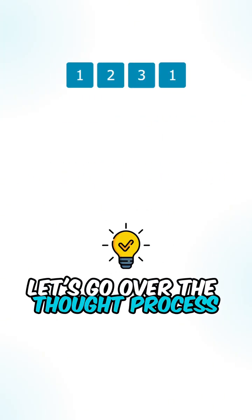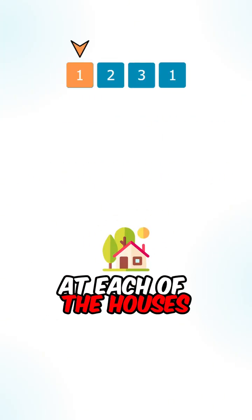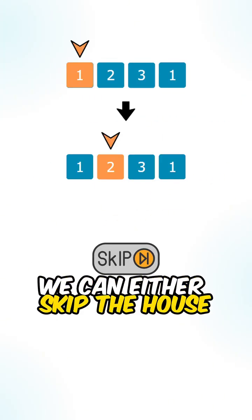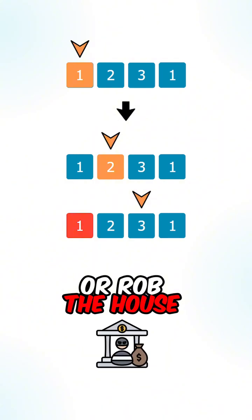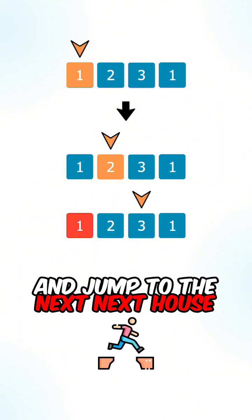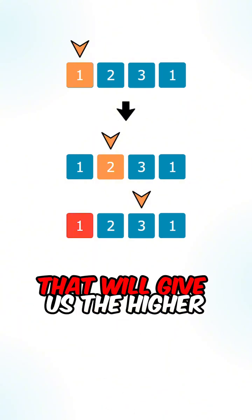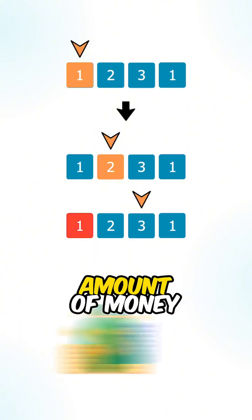Let's go over the thought process. At each of the houses we have two choices: we can either skip the house or rob the house and jump to the next next house. We will pick the choice that will give us the higher amount of money.